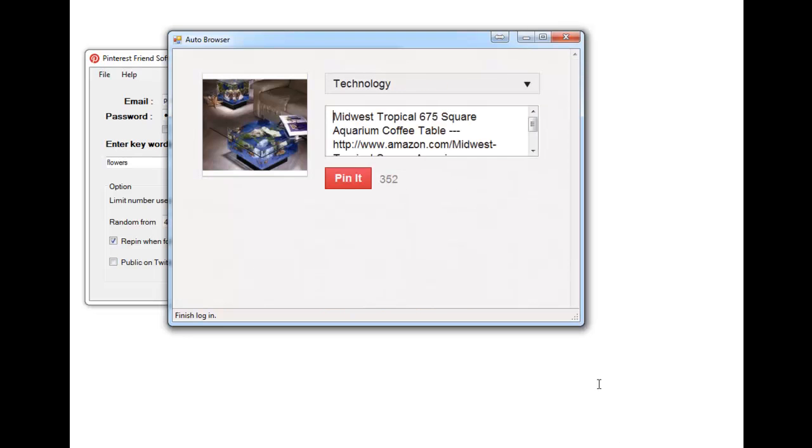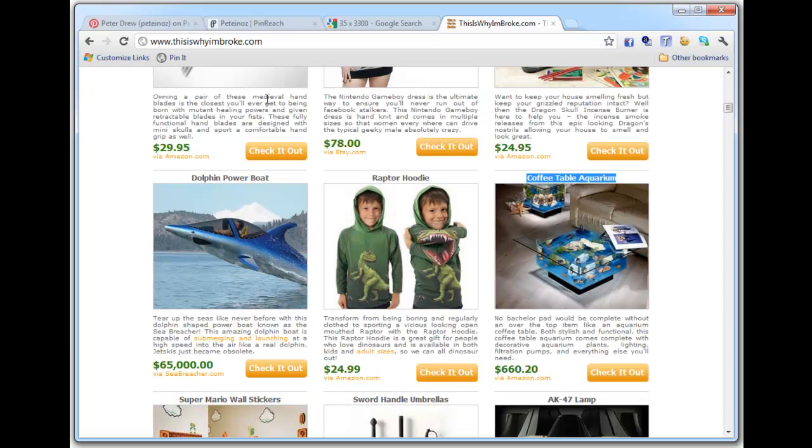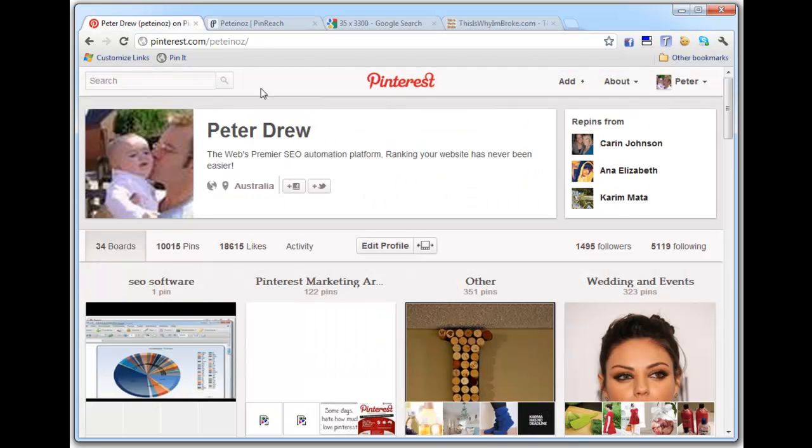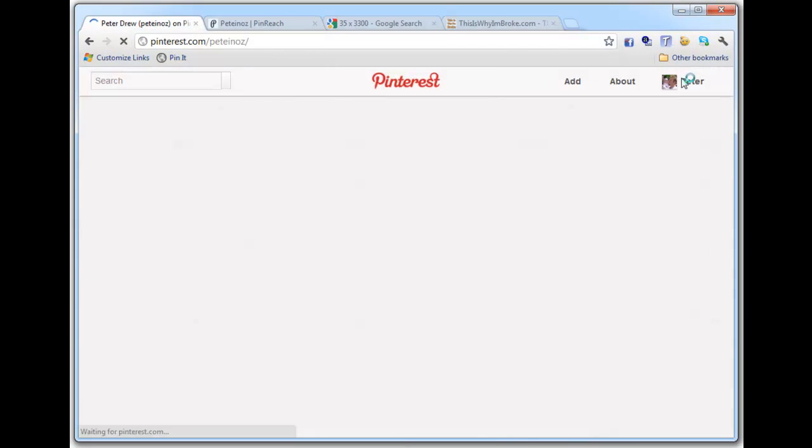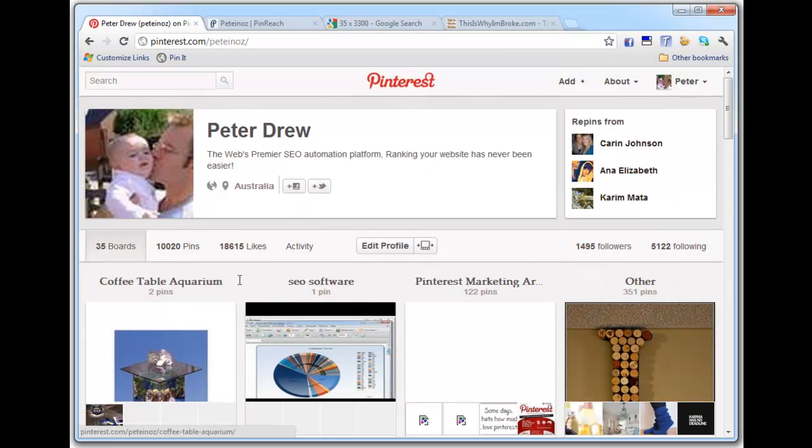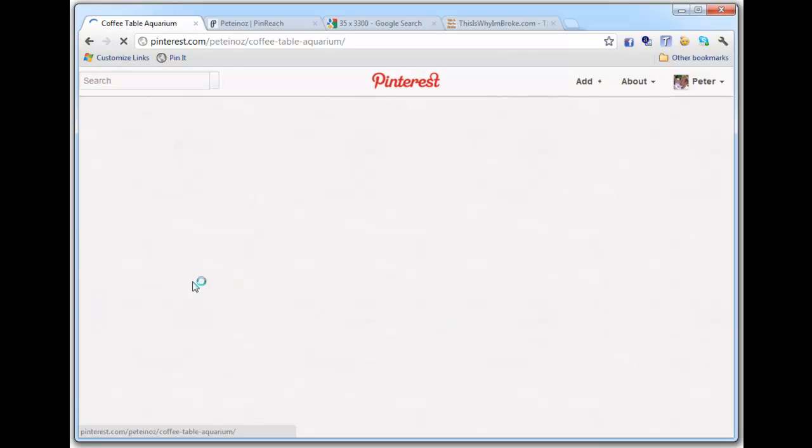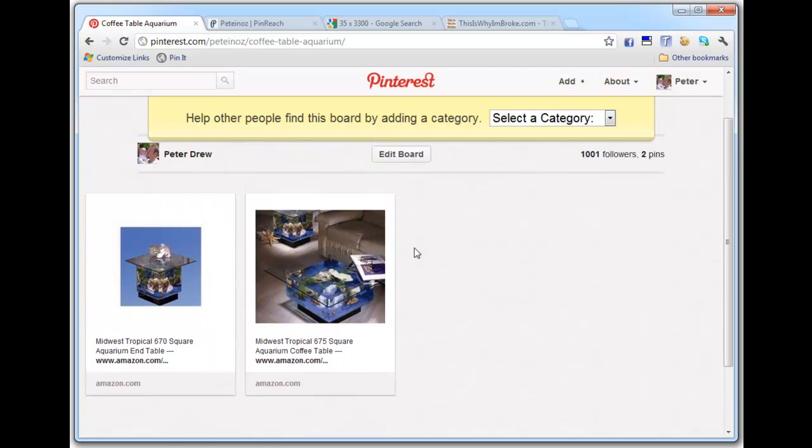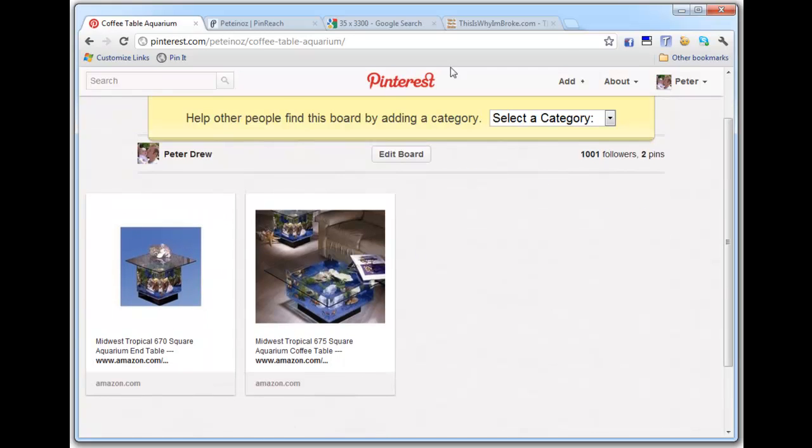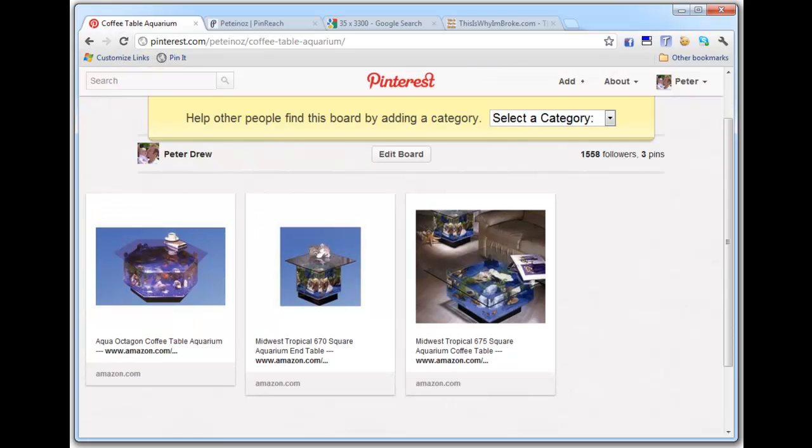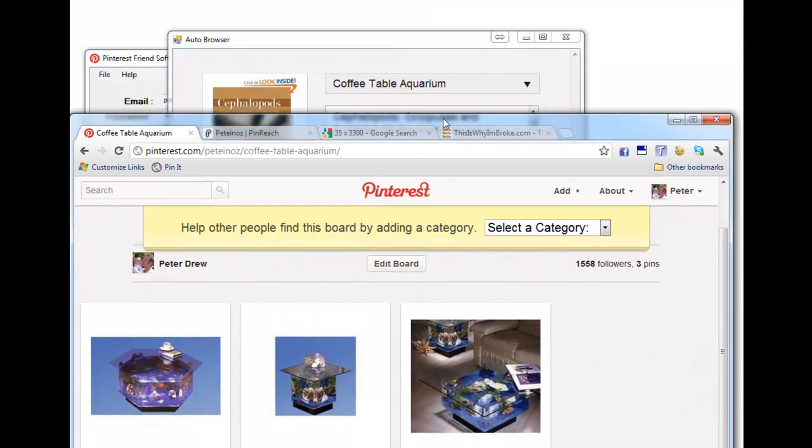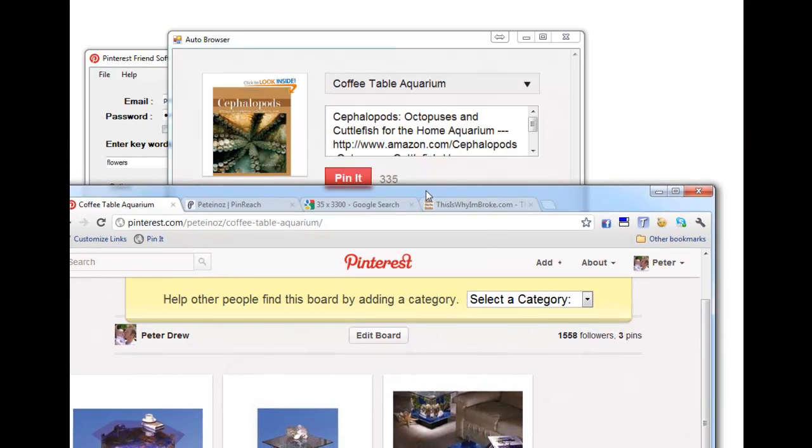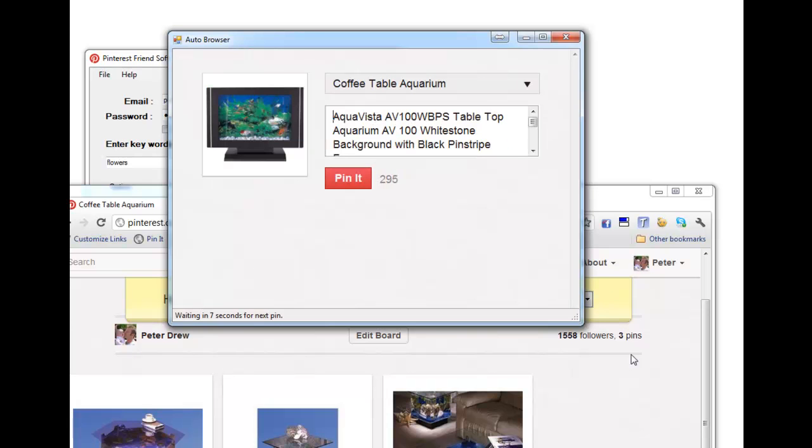Okay, so that was quick. It's made the coffee table aquarium board and it is now posting this content to it. So if I go back to my account page which is here, oh there we go, there it is. If I click on that board I've got two pins already and they look pretty awesome. If I refresh there should be another, yep there you go. And where's the software? There you go, it's going to do this 10 times.